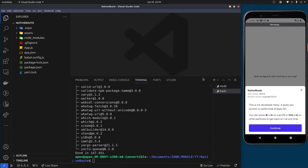Once that finishes installing, there are two other libraries that are crucial to have the app running: react-native-screens and react-native-safe-area-context. These are the libraries that handle the navigation. The commands you use to install these libraries differ depending on whether you are using an Expo project or a bare React Native project.